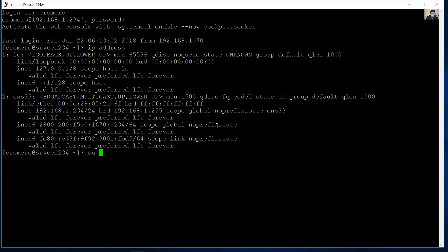I access a super user root password and use dnf command to install crony.